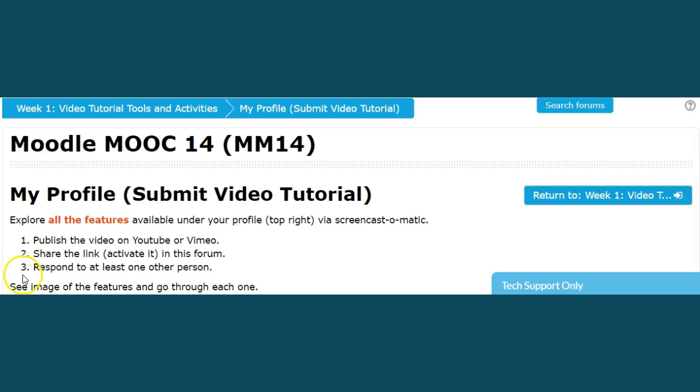Number three, you must respond to at least one other person. Once you do that, then you are qualified to receive your check mark for this activity. Remember when you receive all the check marks, then you will receive a badge indicating that you have completed it.